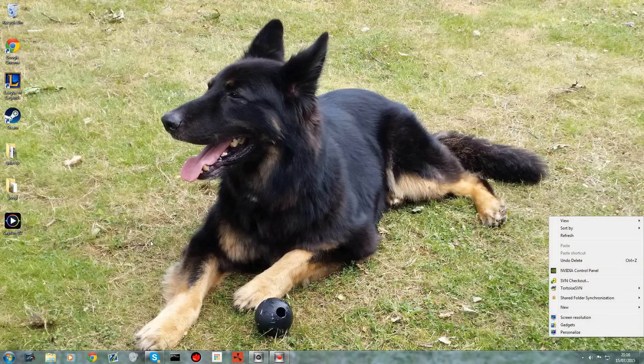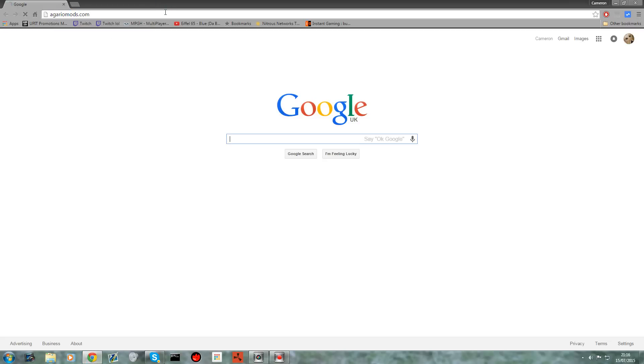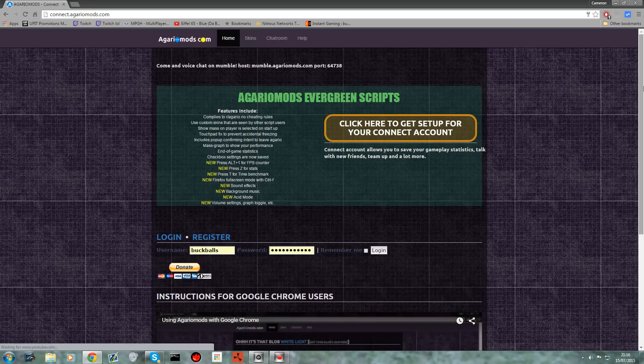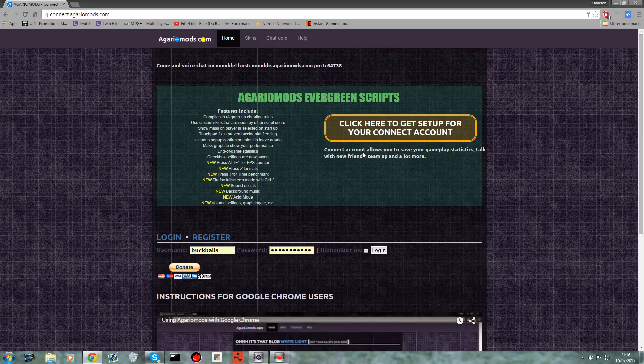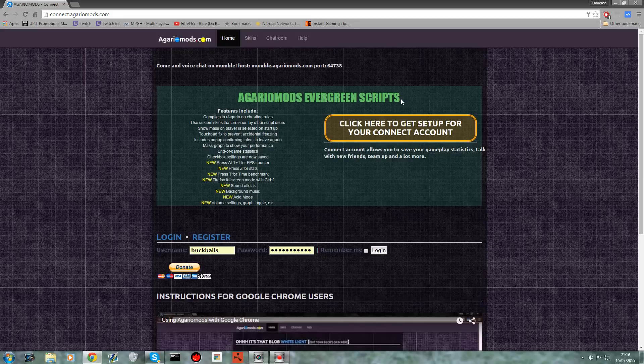So first off, if you want to install it, you just want to go straight to agar.io mods. It has changed completely, it is so much simpler thanks to the guys at agar.io mods.